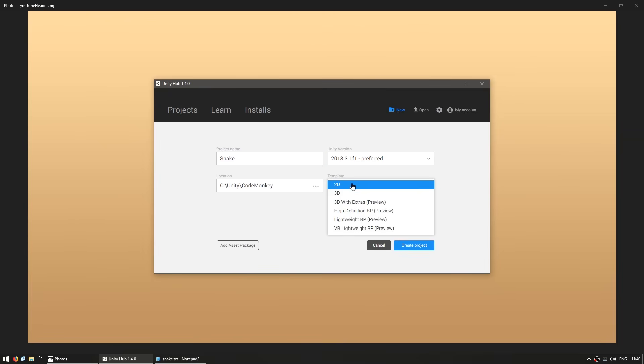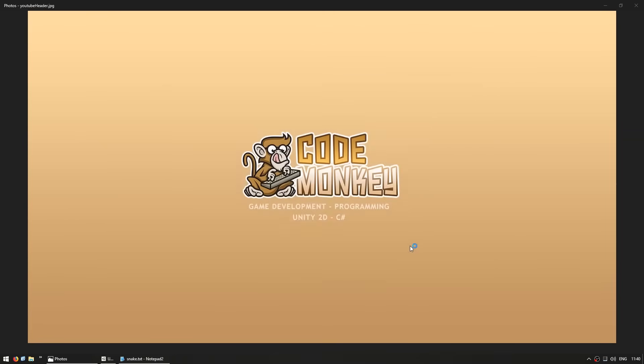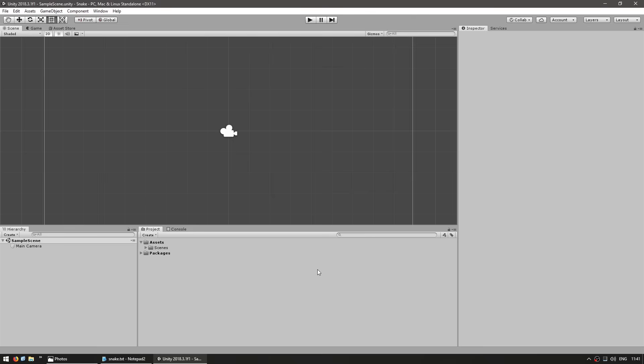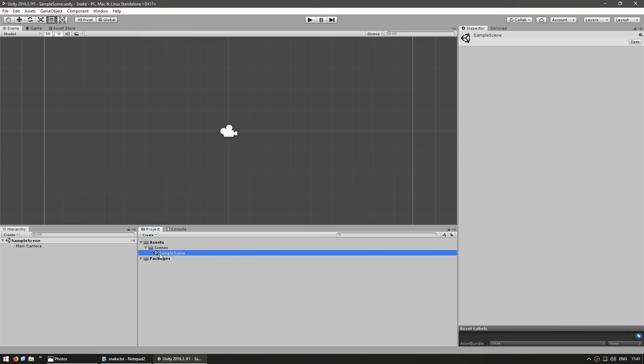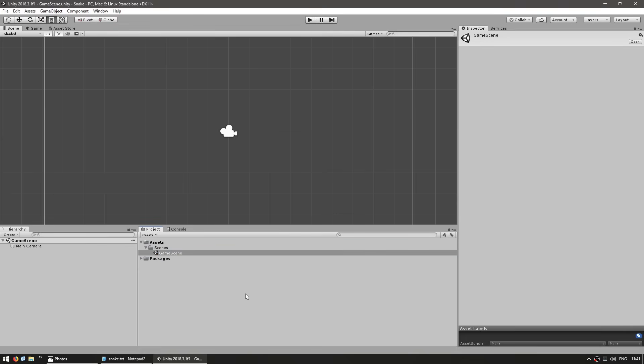Let's hit create project. Here's our completely empty scene. The first thing we're going to do is give our scene a more appropriate name than sample scene. Let's rename this to game scene. This will be the main scene where our game is. We will later have a different scene for the main menu and anything else we need.